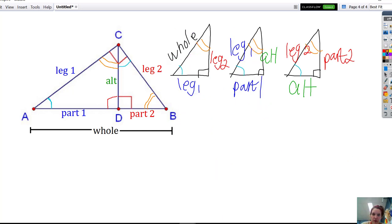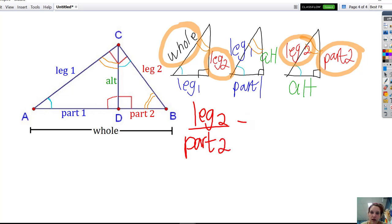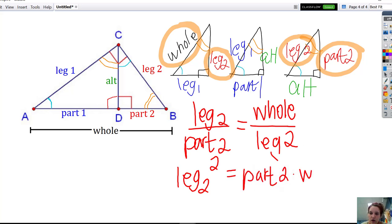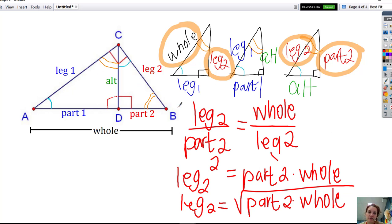Finally, we can find proportions for leg two. Leg two corresponds with part two, and leg two also corresponds with the whole. Setting up the proportion: leg two over part two equals the whole over leg two. Cross-multiplying gives leg two squared equals part two times the whole. Taking the square root to get leg two by itself, the length of leg two is the geometric mean of part two and the whole. To find leg two, you multiply part two with the whole and take the square root — that's the formula we learned earlier.